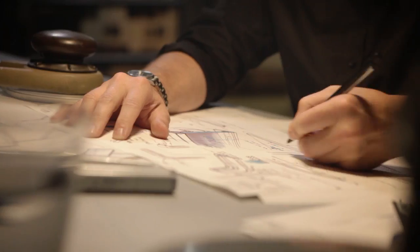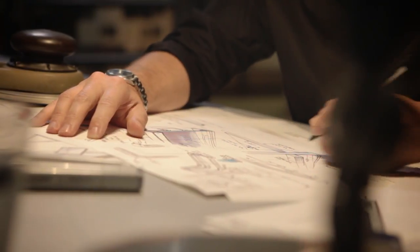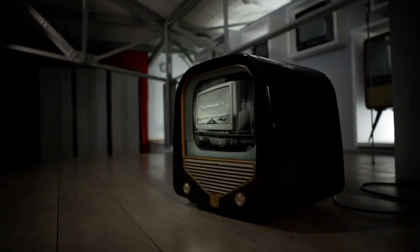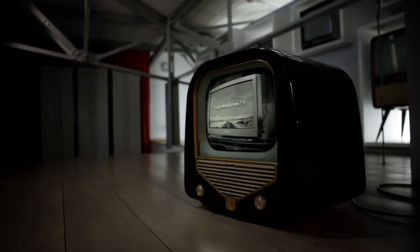In the 90s, we questioned the traditional square format. So we launched the first widescreen TV. This got us an Emmy and a thumbs up from Martin Scorsese.